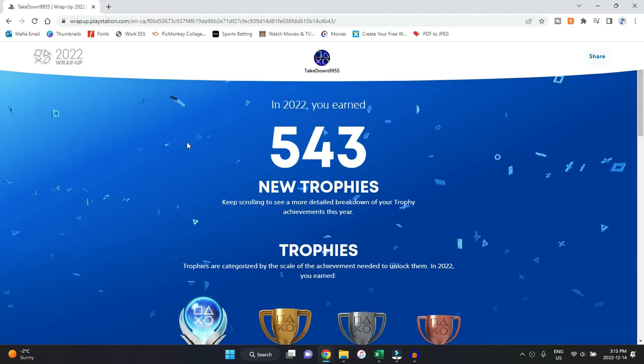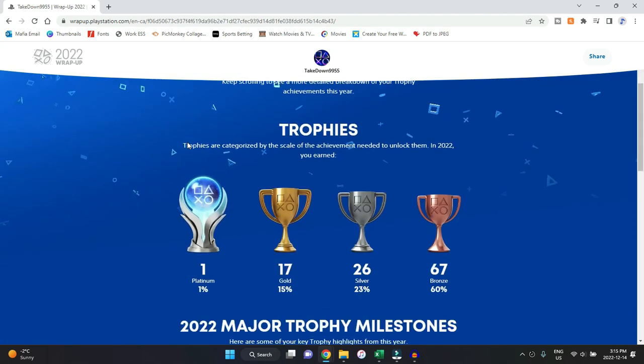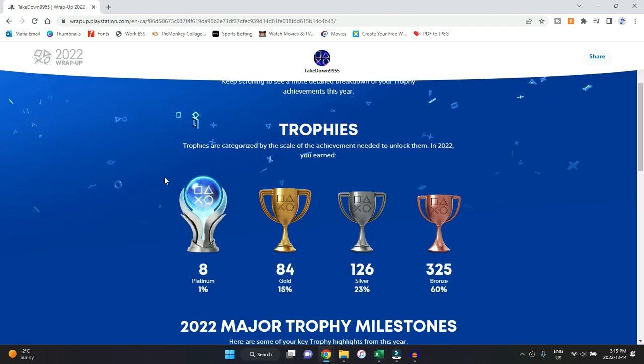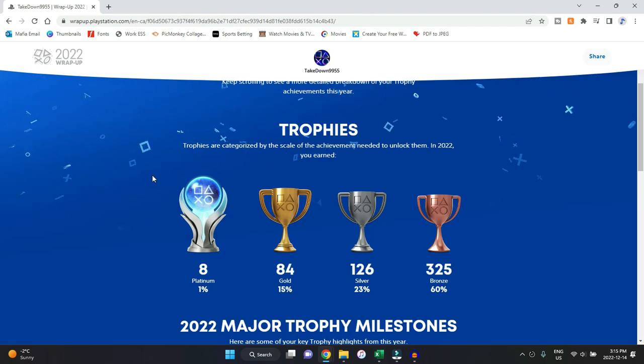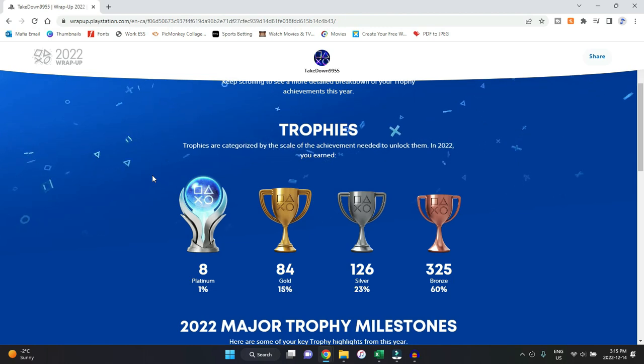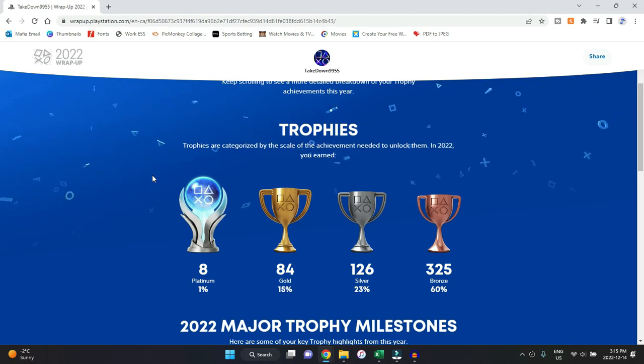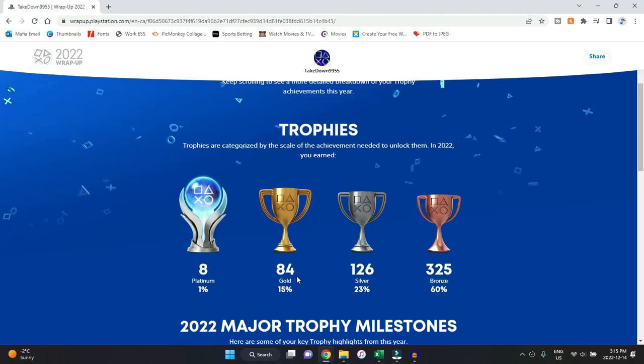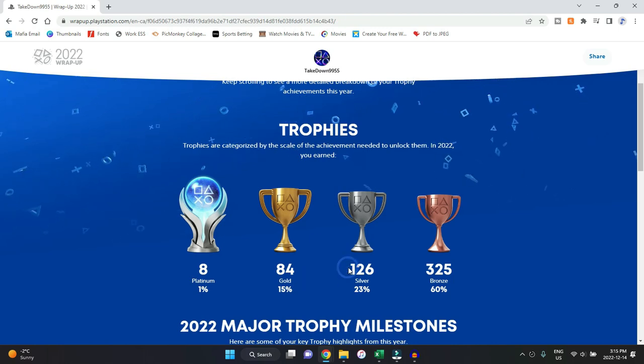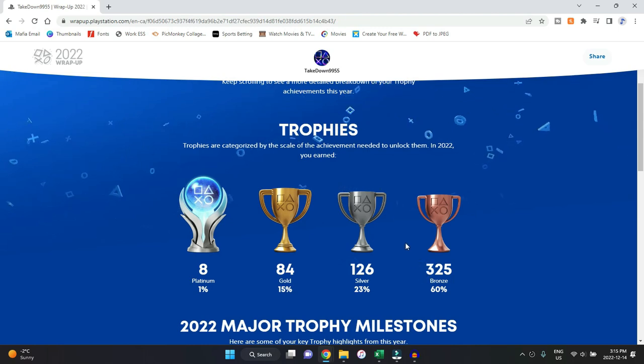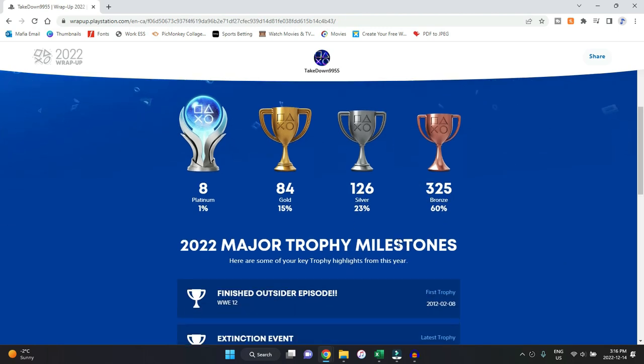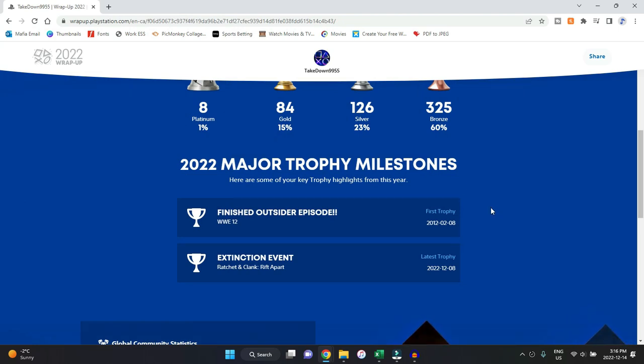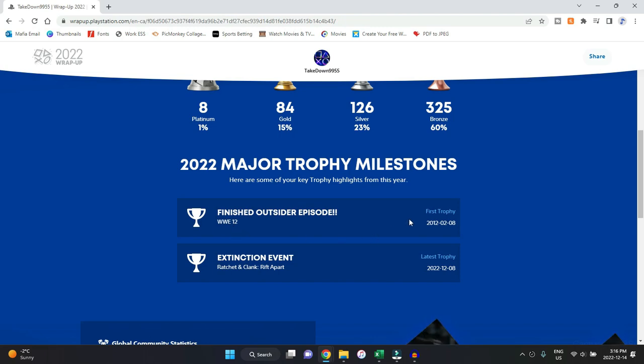I'm playing games that I want to, so that makes sense. We did have a total of eight platinums this past year, so I didn't break my record there. I think my record for most platinums in a year is 16, so didn't come anywhere near that—about half of that. We did have 84 gold, 126 silver, and 325 bronze, so it does make sense.